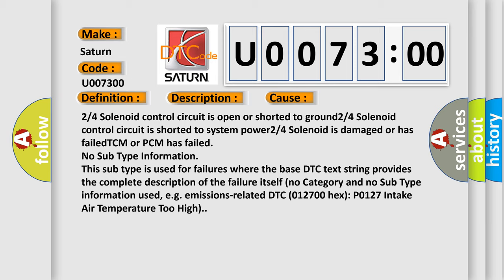No subtype information. This subtype is used for failures where the base DTC text string provides the complete description of the failure itself. No category and no subtype information used, e.g., emissions related.